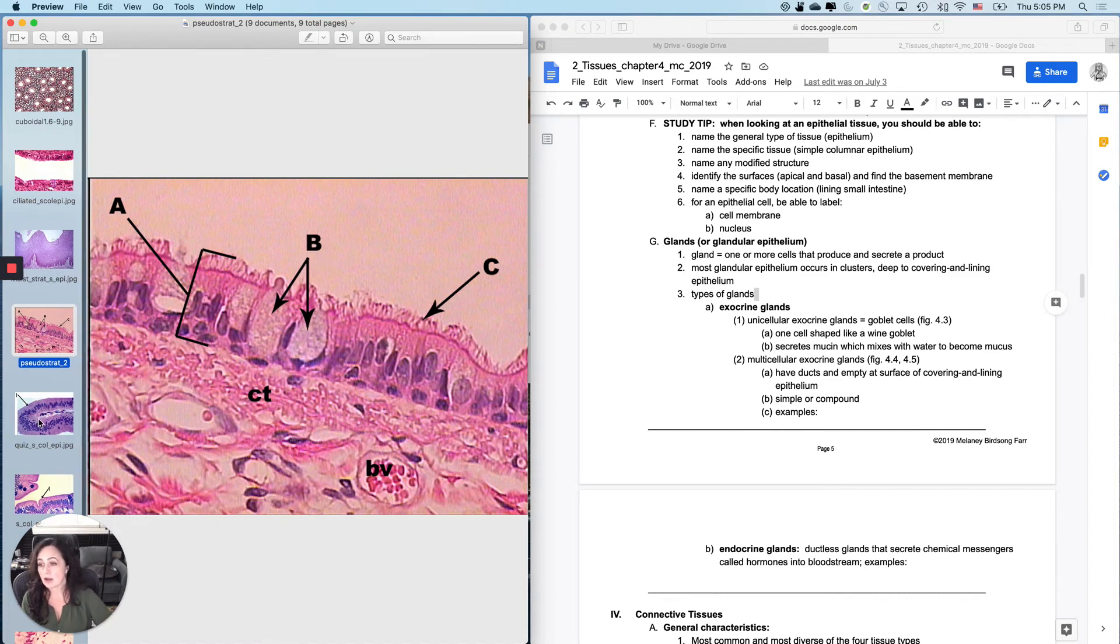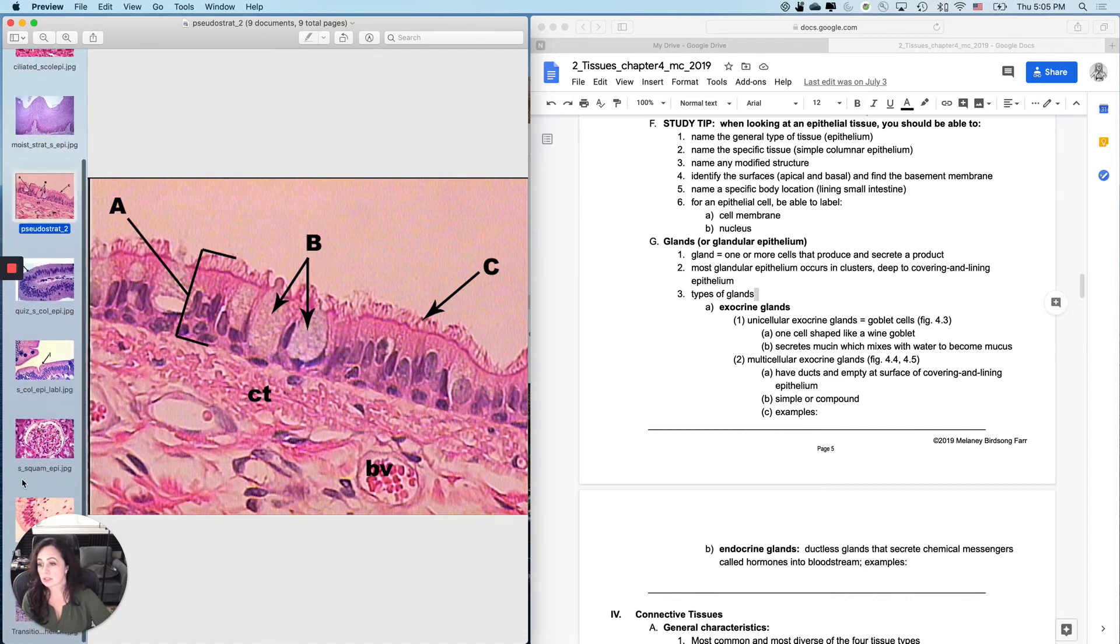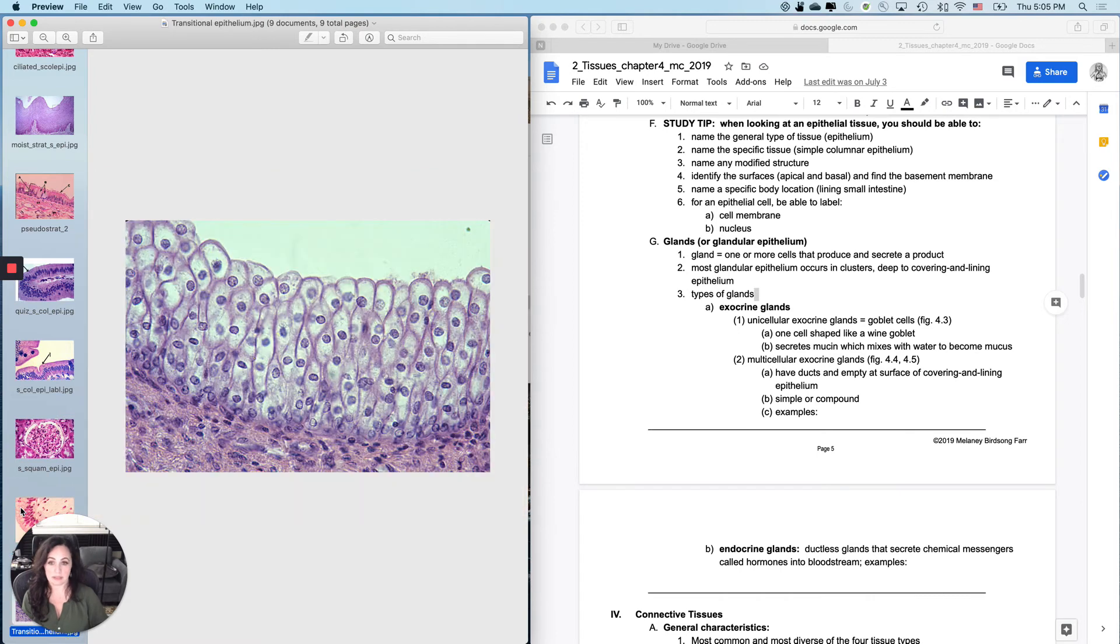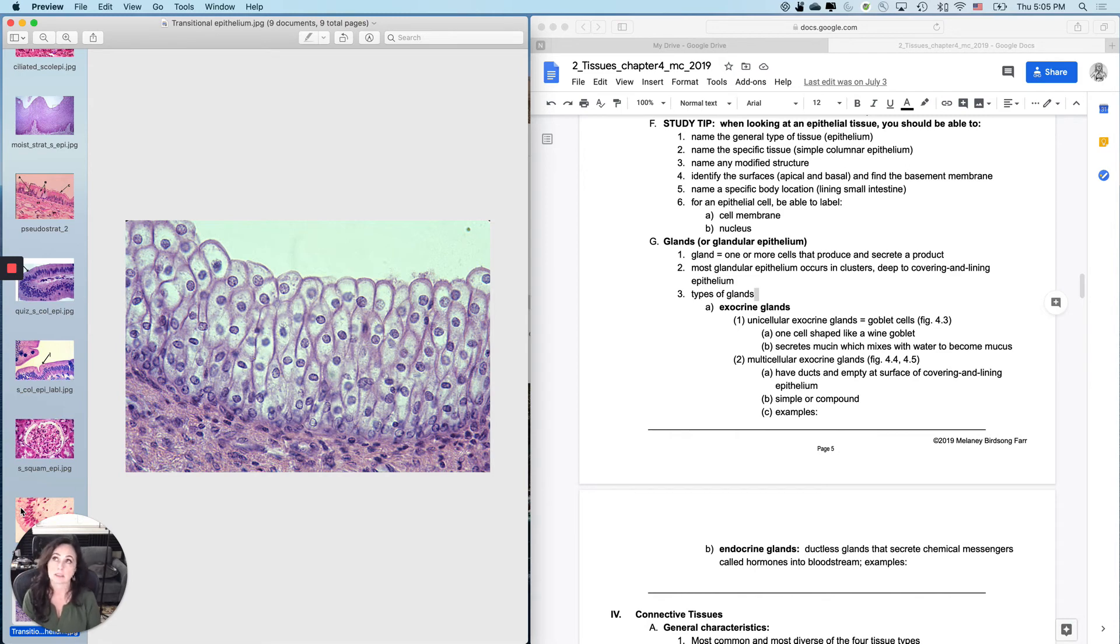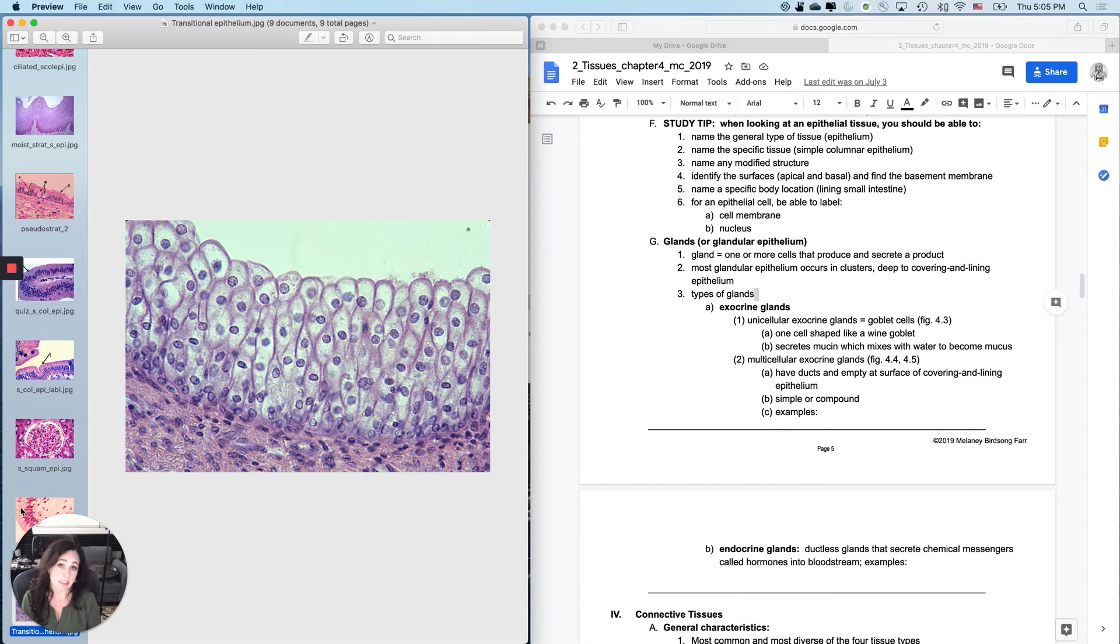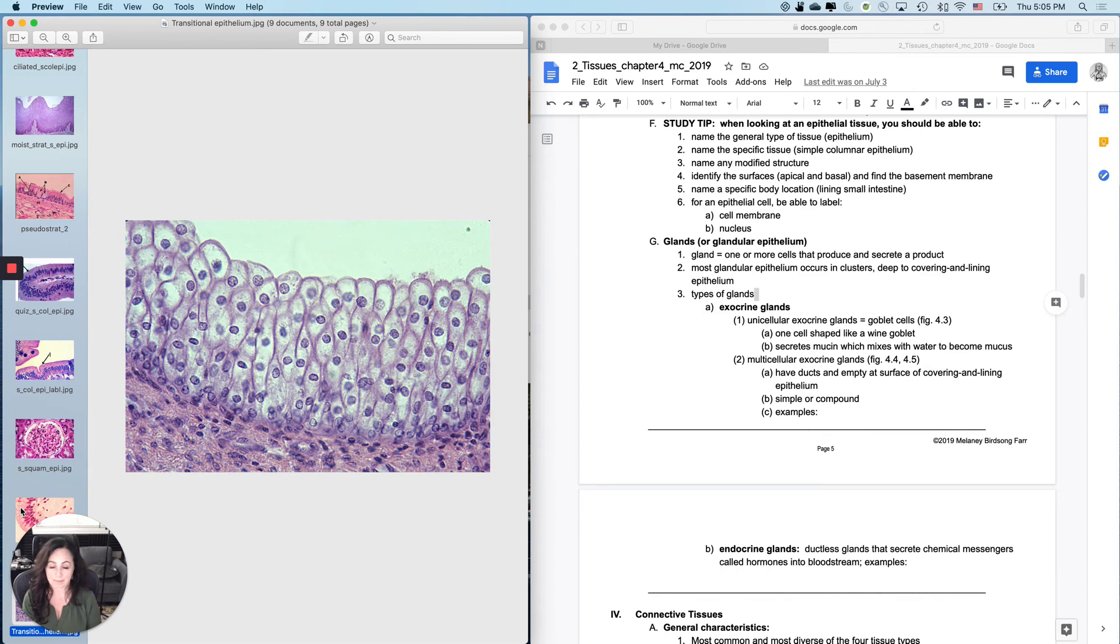How about this tissue right here? This is transitional epithelium. Where do you find this? Lining a lot of the urinary tract, including the urinary bladder and portions of the urethra and the ureters. So you have to be specific. You don't have to know every body location. You have to know one that is very specific, which means this would probably be a fill in the blank instead of a multiple choice because with multiple choice, you would have to memorize them all.